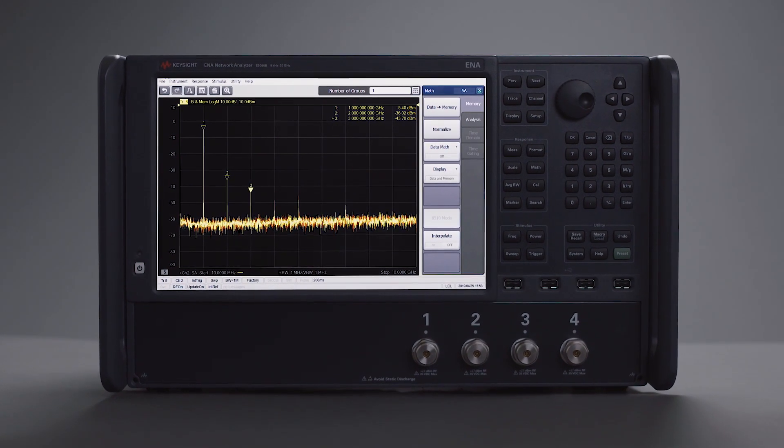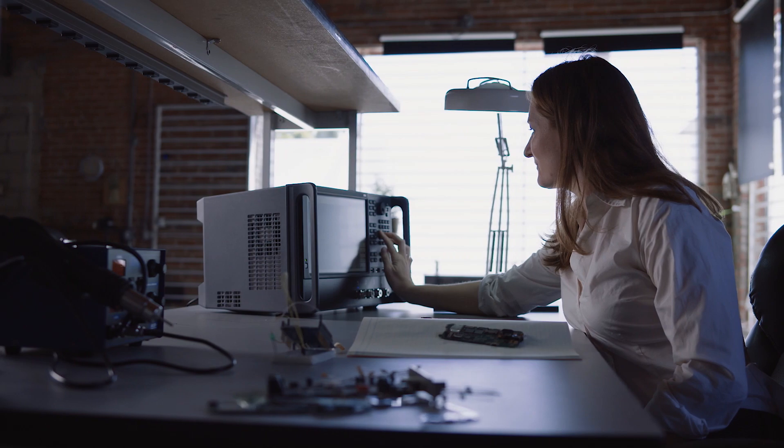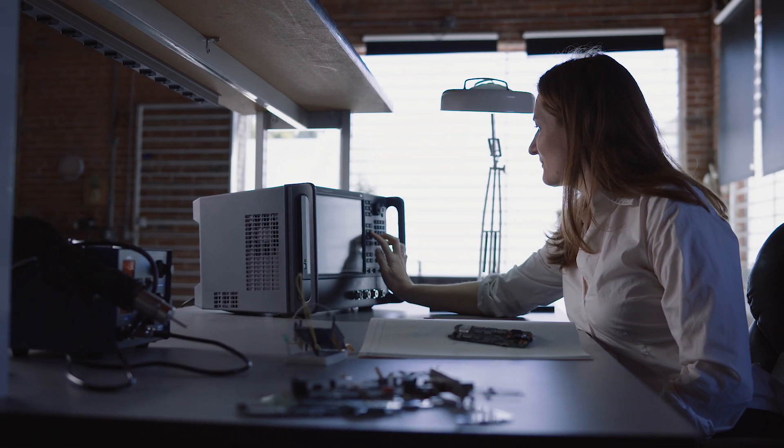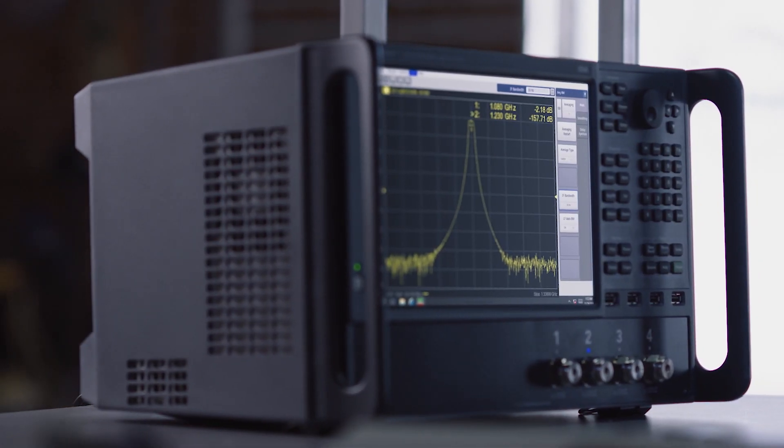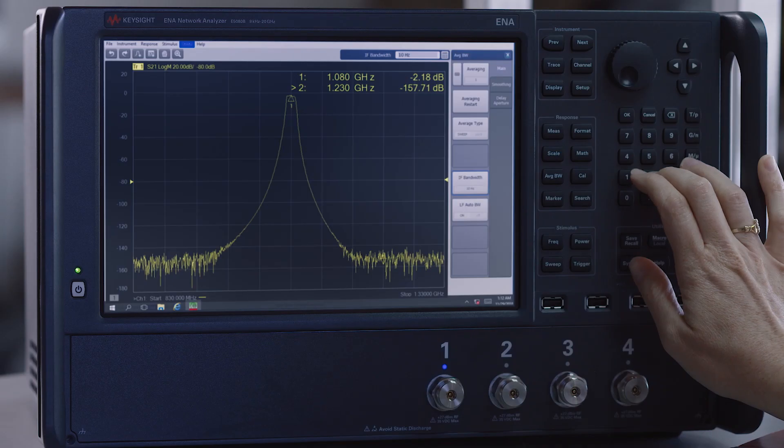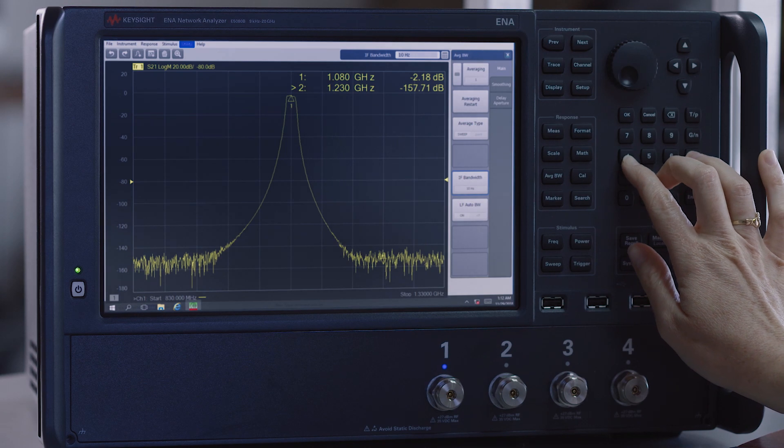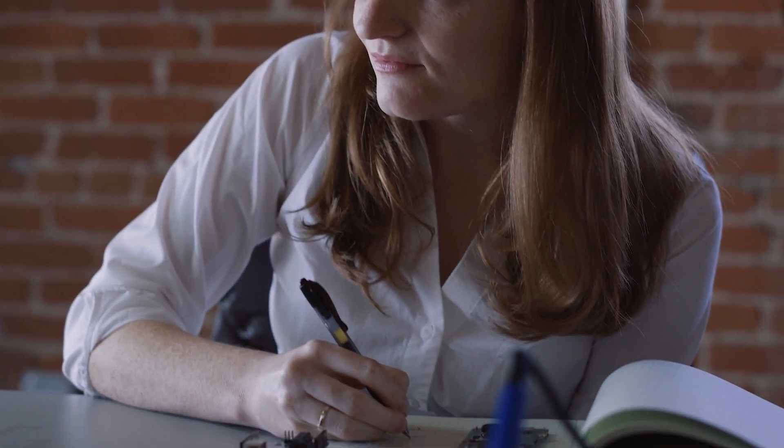The E5080B offers best-in-class dynamic range, so you can use wider IF bandwidth for faster measurements while capturing the full response of amplifiers and high rejection filters.